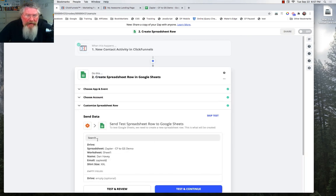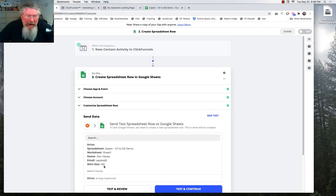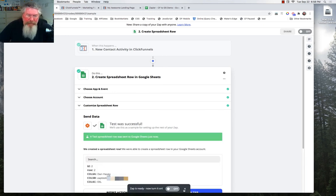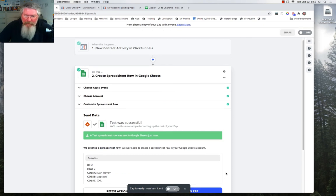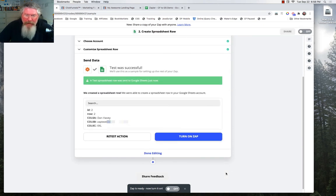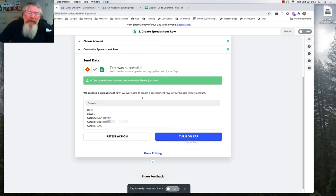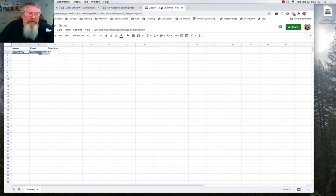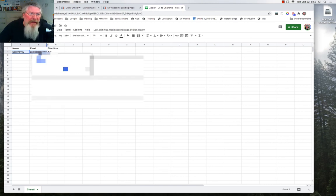And it tells us right here we are on our Google Drive. We got our spreadsheet. We got our sheet one. We got the name, email, and the XXL size. And so we're going to test and continue. So now it says the ZAP is ready. And we can turn on the ZAP at this point. But of course it also took our test information and sent it over to our sheet. And here it all is.